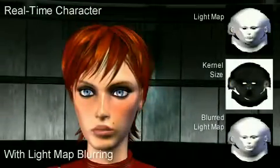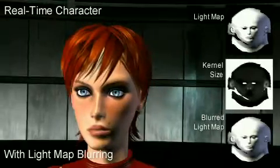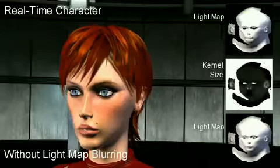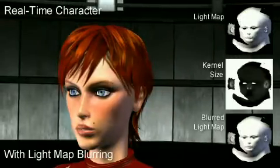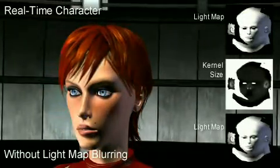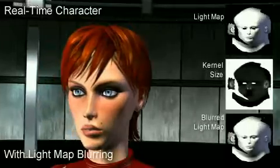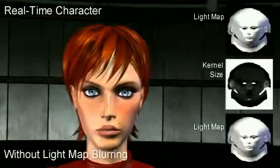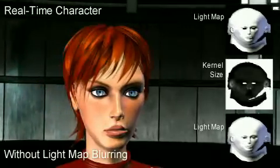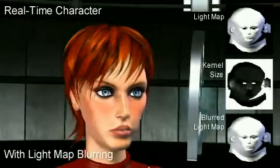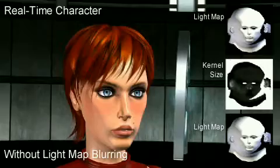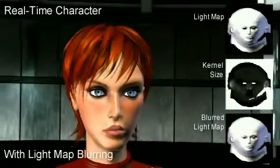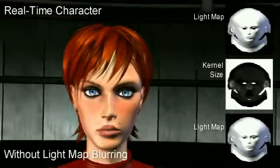We first render the diffuse illumination of our character — in this case just the head — into a lightmap. This operation is performed in real-time every frame. To simulate the look of subsurface scattering, we apply a variable-sized Poisson disk filter to our lightmap. The size of the filter kernel can vary spatially to account for varying texel density in the original mesh, and for areas more affected by subsurface scattering, such as the nostrils and ears.